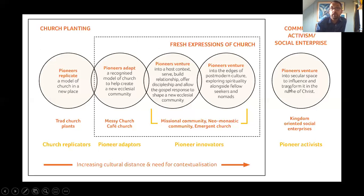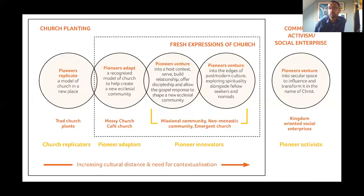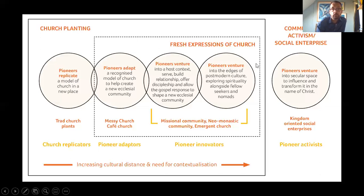Finally, to the right — but in a particular space in the diagram — we needed to give space to pioneer activists. Quite a few people training at CMS we would see as pioneer activists. They're not seeking to plant a church necessarily. What they want to do is venture into secular space and grow something — probably a social enterprise or social business — that exemplifies something of the kingdom of God, that demonstrates and embodies something of who God and his kingdom is. So you'll see that we put this outside of a box labeled church planting.